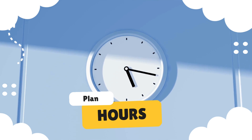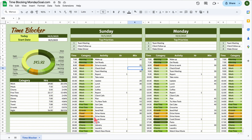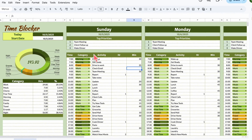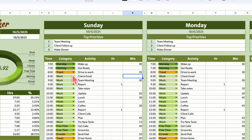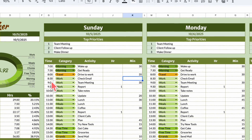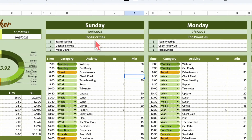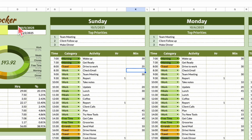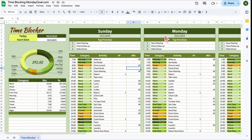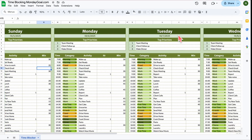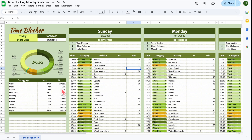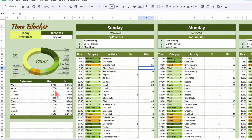In this video, I'll show you how to create your own time blocking tracker in Google Sheets. You can customize your own categories, set up your time blocks, and add daily activities to your timeline. There's also a space for your top priorities of the day. Plus, you can choose your start day of the week and the rest of the dates will automatically fill in for you. We'll also add a pie chart to visualize how your time is spent and calculate your total hours for the week to help you stay on track.